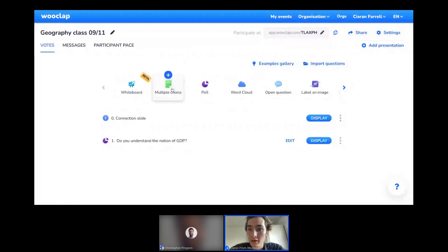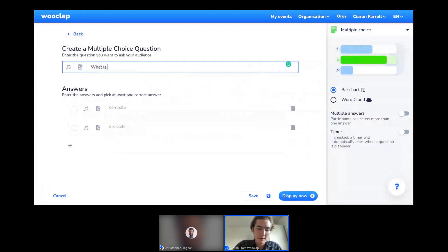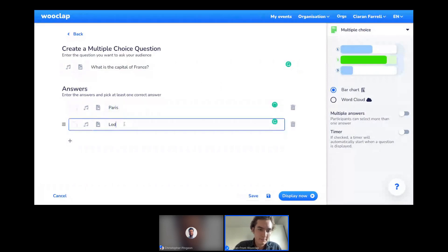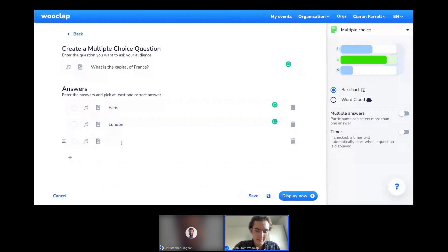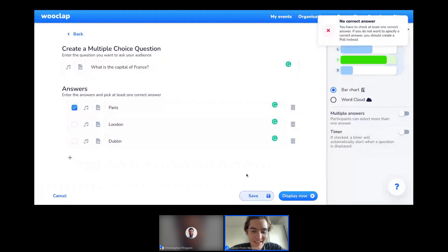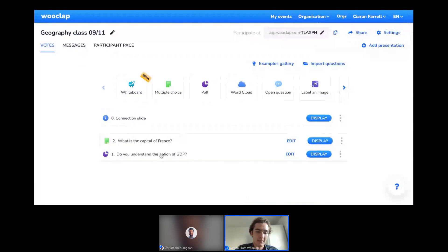My second question: maybe it's a key learning that students understand what the capital of France is. For that, I'll click on 'Multiple Choice,' type 'What is the capital?' and add the answer options. On the right-hand side are different settings, and on the left-hand side I can add audio or pictures to any of my questions or answers. I need to select the correct answer and then press Save. My question now appears under the first one we just created.